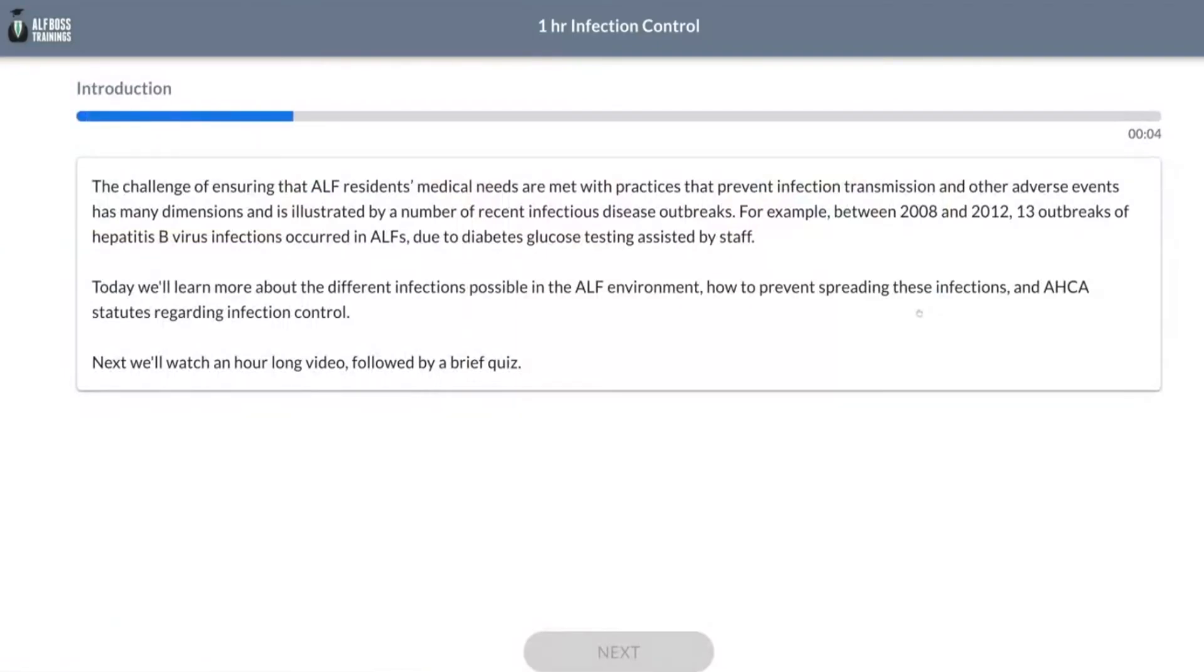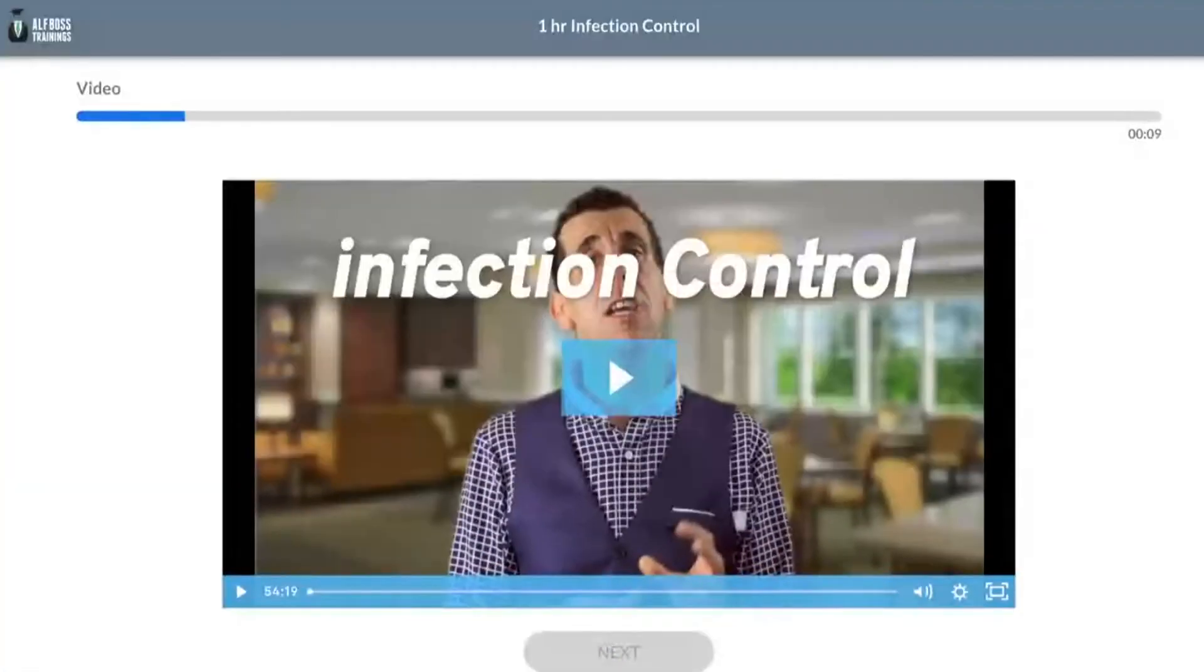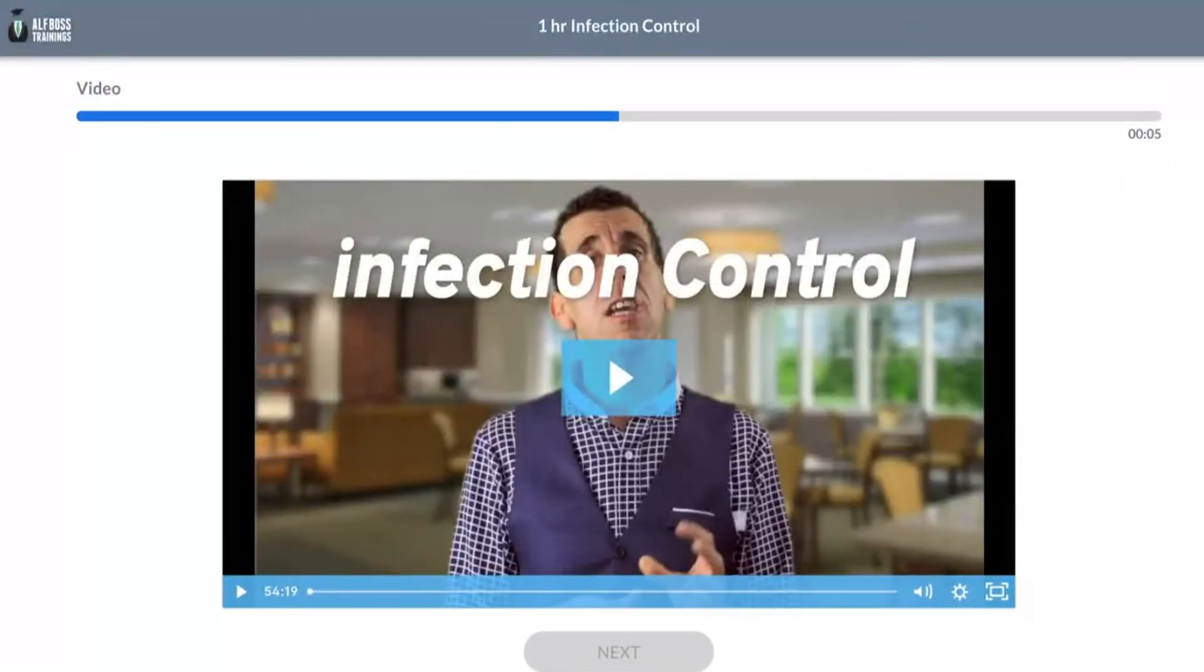They would click start course and it is time controlled, so they can't just fast forward through everything. They would need to read this and then there would be videos they need to watch, and at the end of course there would be a quiz for them to take.